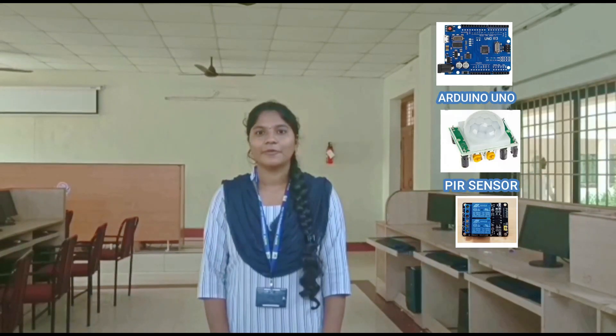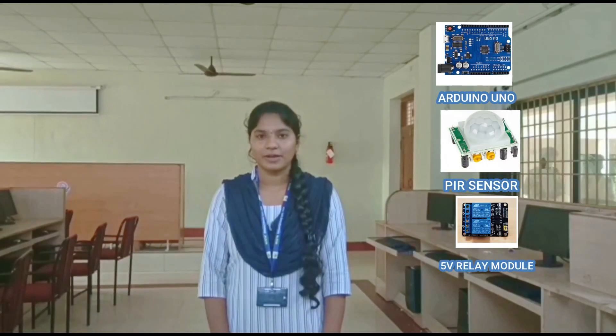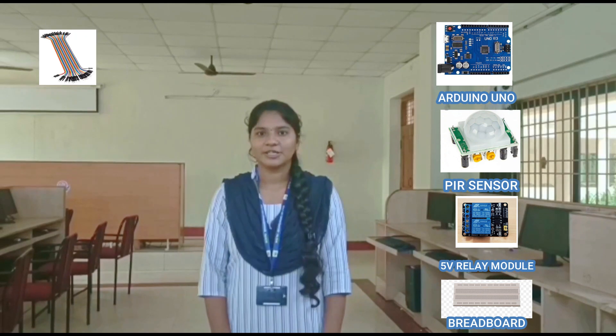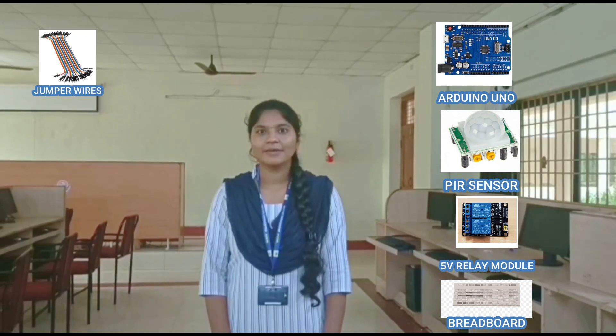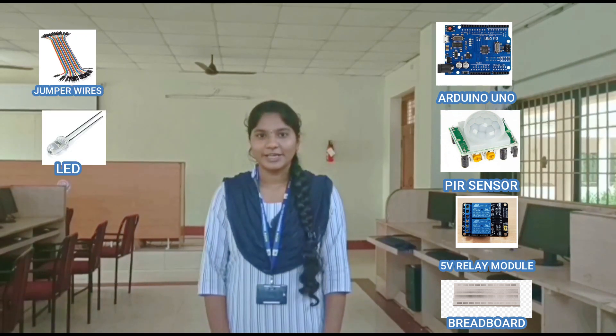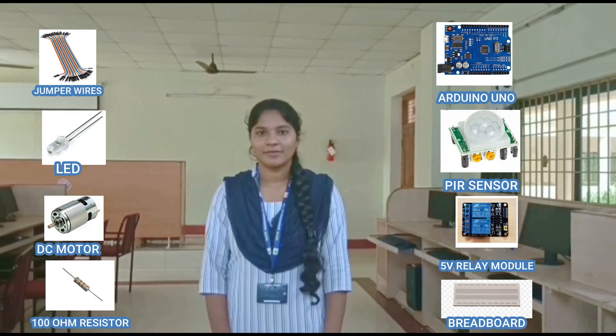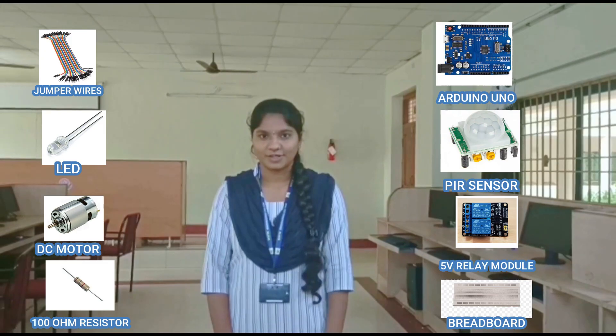Requirements of our project are Arduino Uno, PIR Sensor, 5V relay module, breadboard with power LED, DC motor, and 100 Ohm resistor.